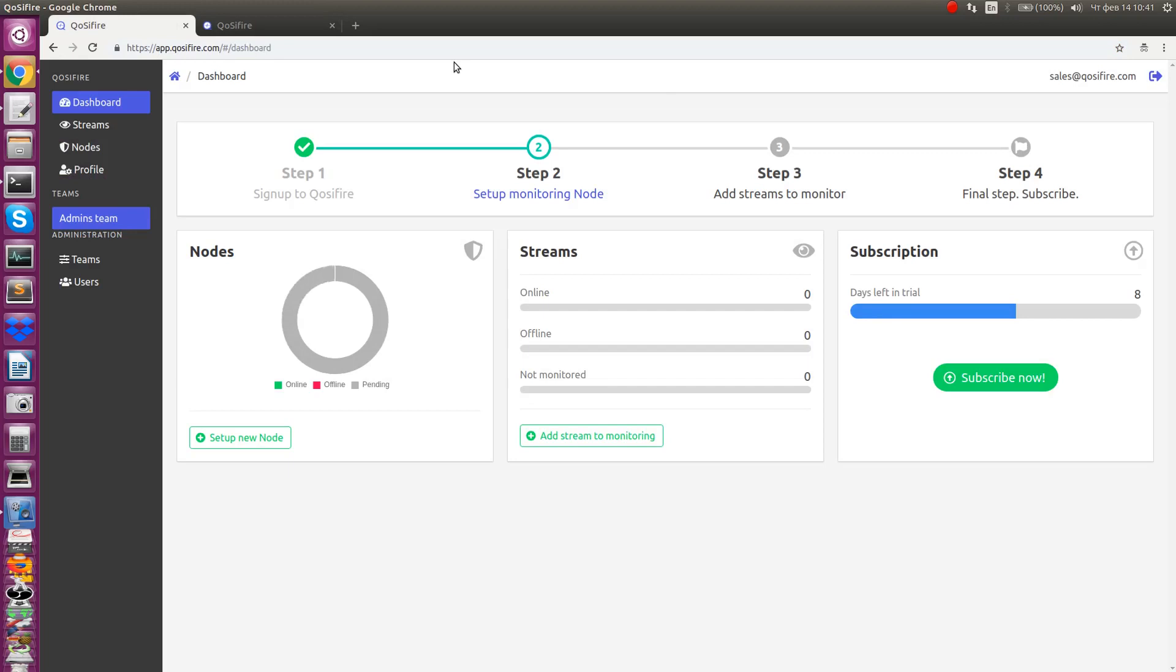By default you will see a dashboard with basic parameters of your account. We'll start with installing a new node. Click on setup new node button.